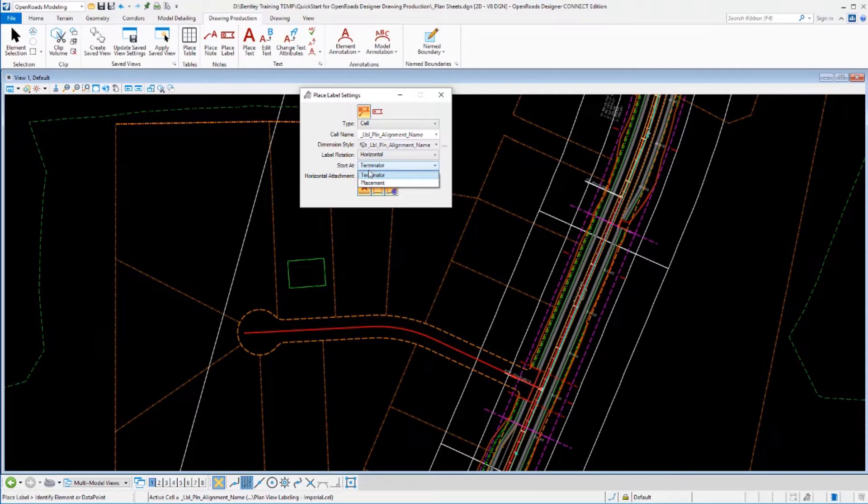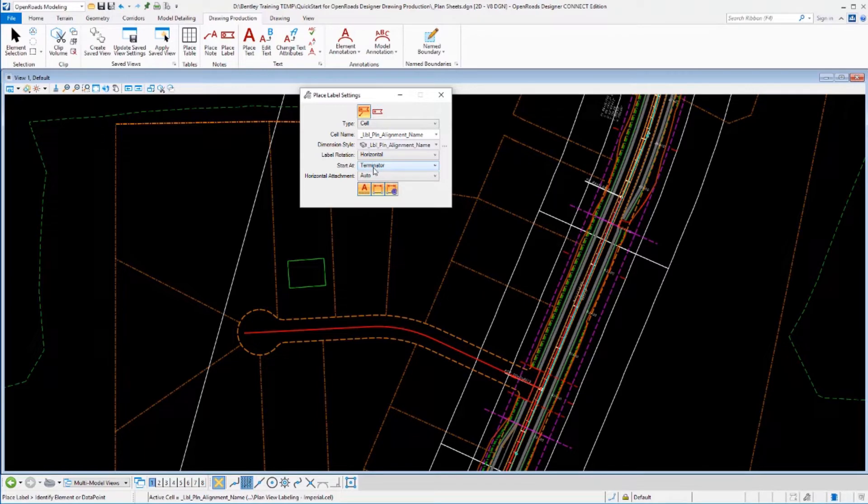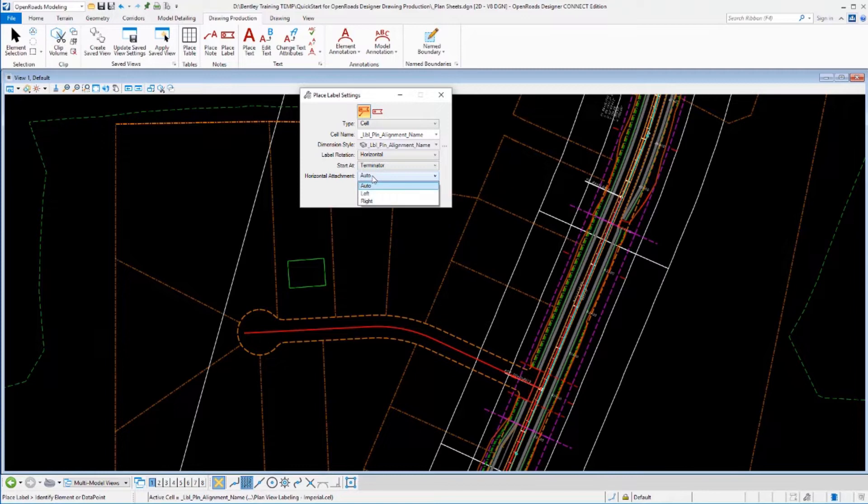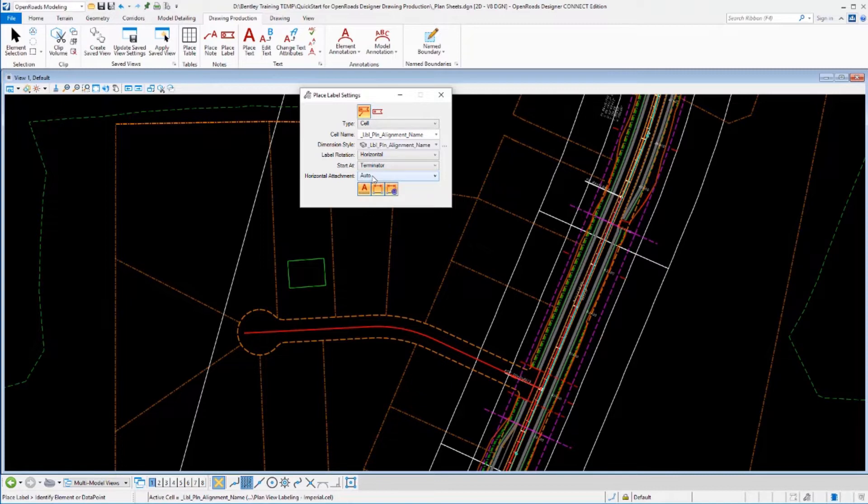Are you going to indicate the place where the terminator starts or the place where the text is located first? And how do you want to justify this? Do you always want it left justified, always want it right justified, or automatically adjust itself left and right depending which direction the leader is?